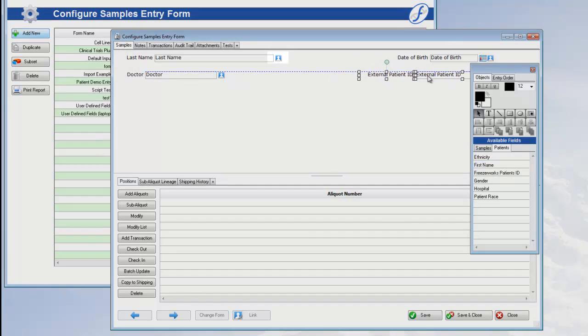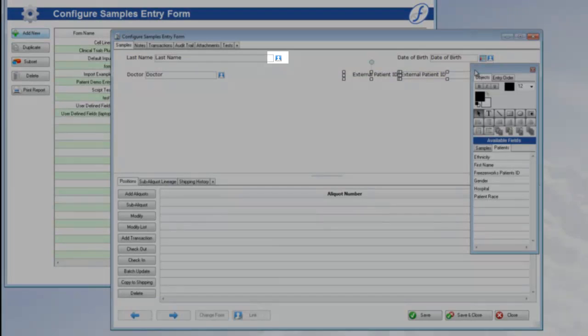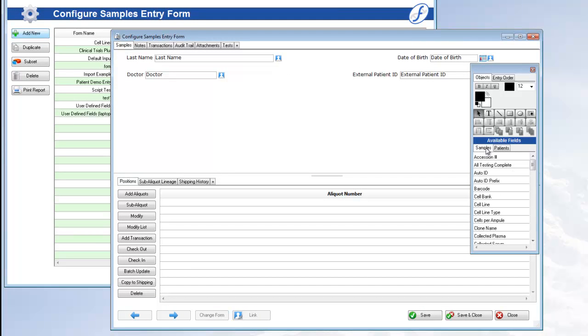A patient field is designated on the form by the patient icon to the right of it. I'm going to add some samples fields as well, so my form is not too bare.